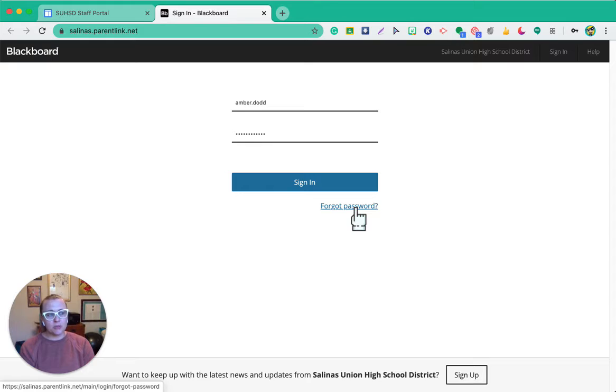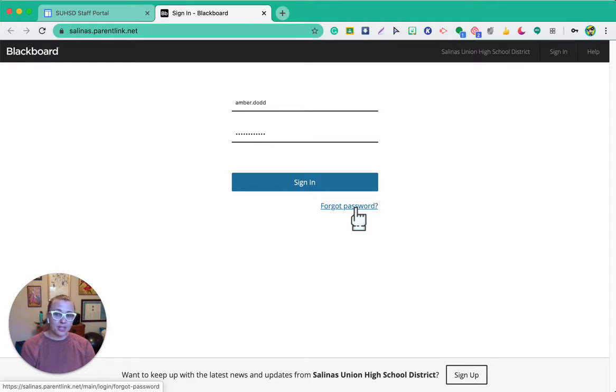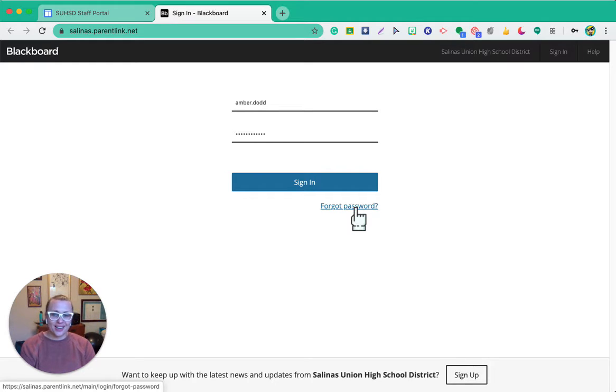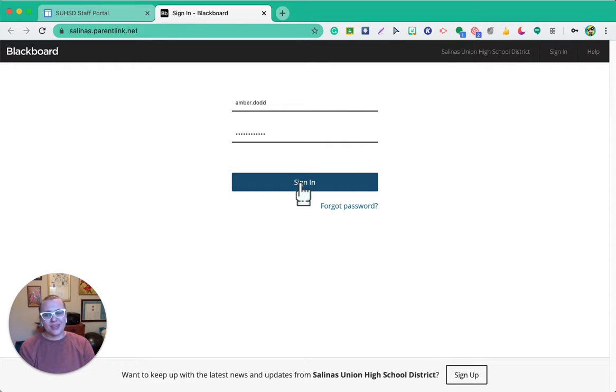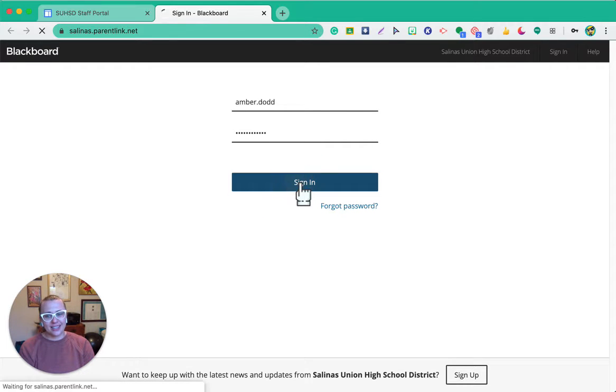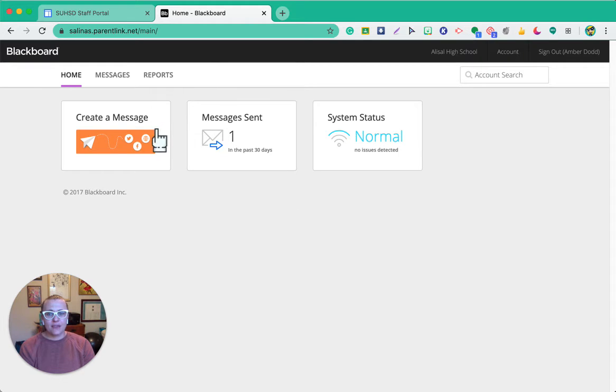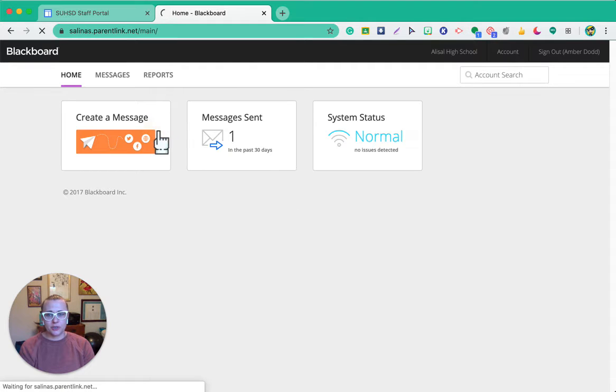So it's super simple, don't feel bad for forgetting your password. It happened to me, but once you have it in, go ahead and click sign in, and from there we're going to create a message.